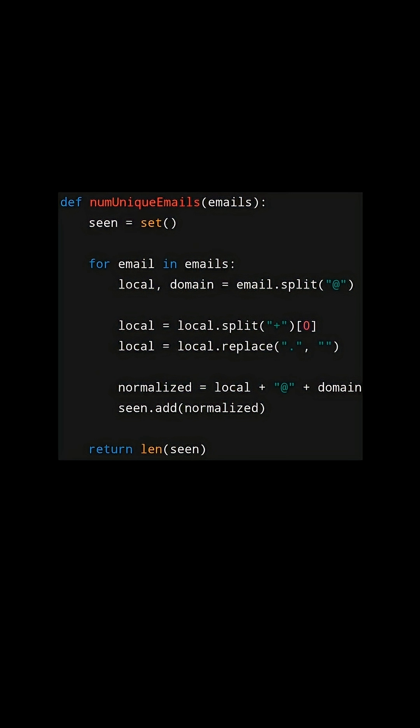Consider this code. We will initialize a set to keep track of all of the unique email addresses. We then iterate through the list of emails. We will split the email string by an at sign, which gives us the local and domain part of the address.